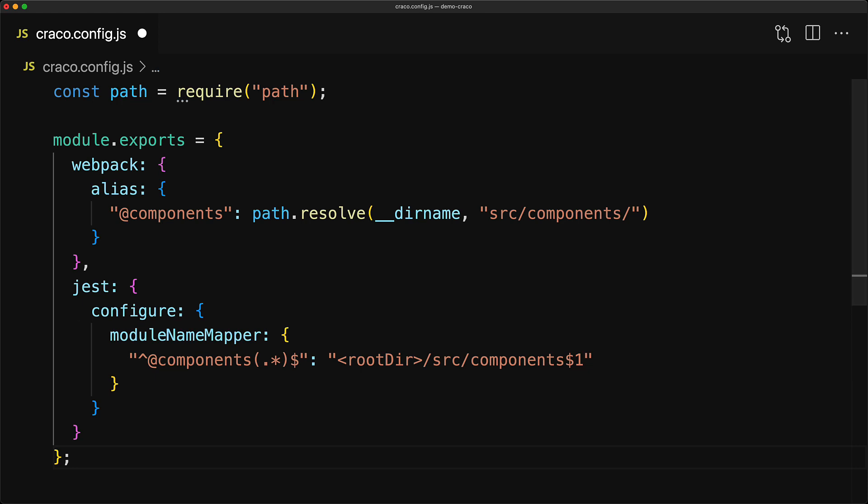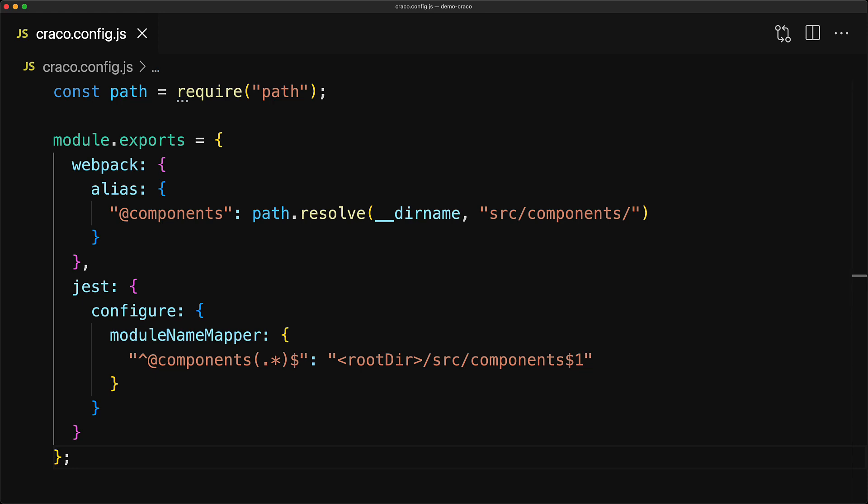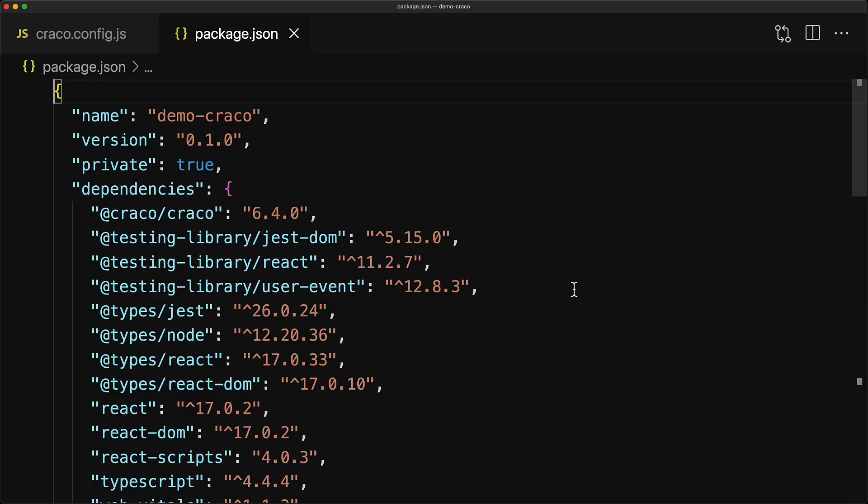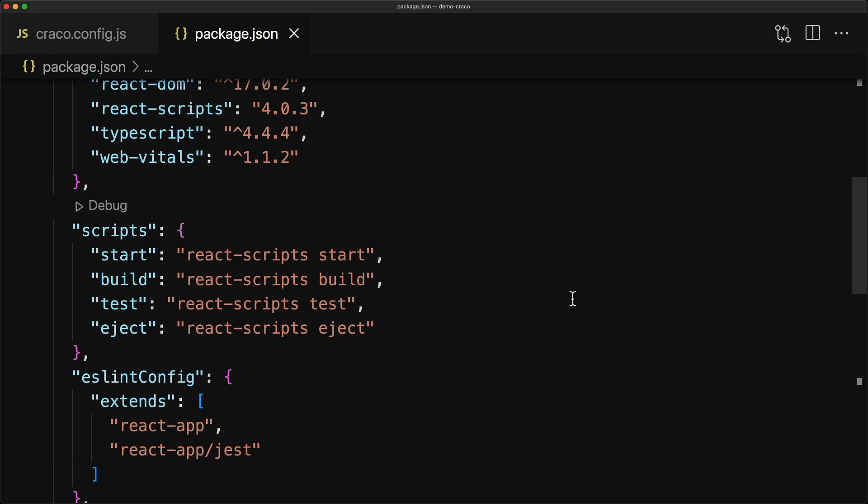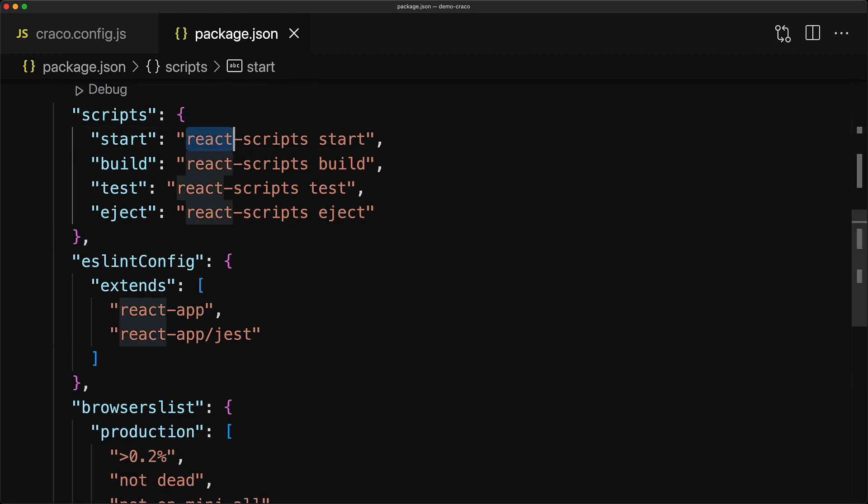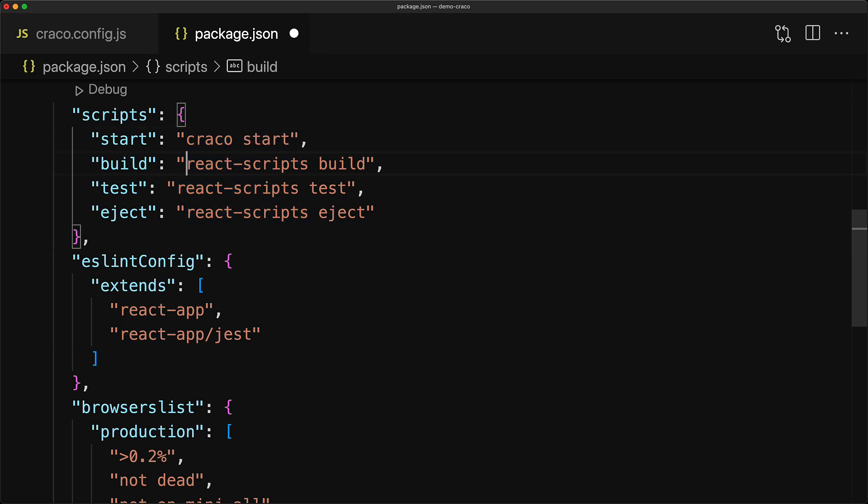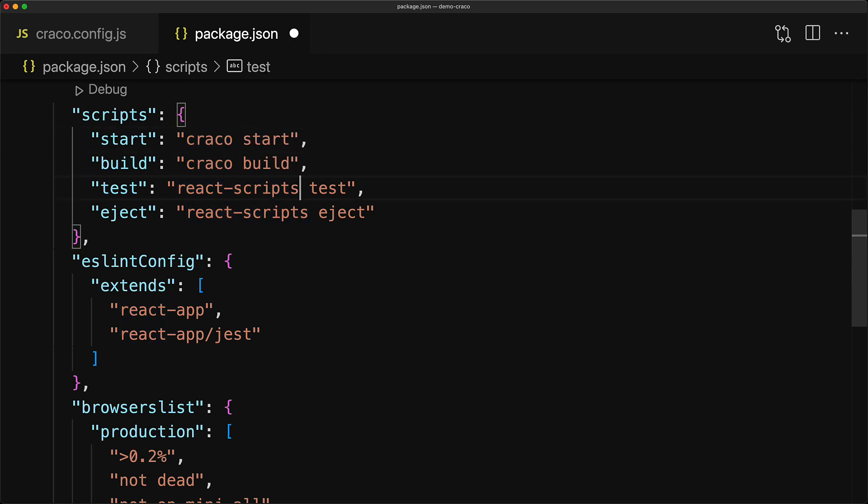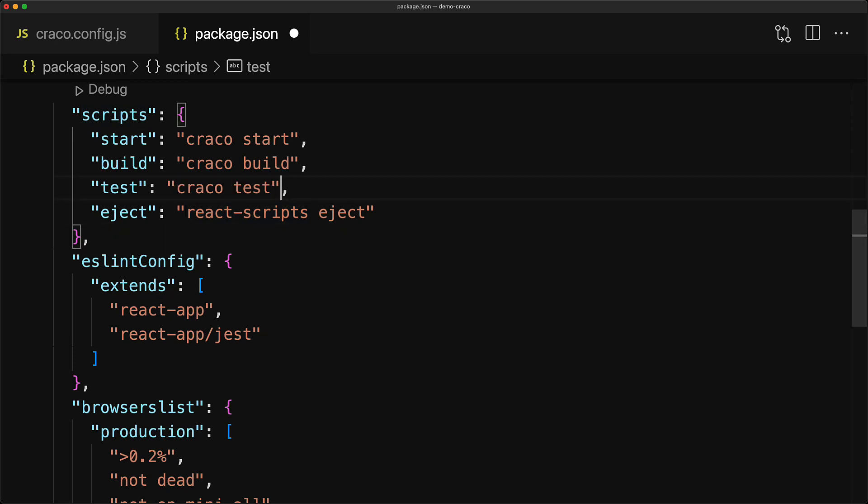Now in order for this CRACO config to actually take effect, we need to invoke CRACO instead of react scripts. So we jump into our package.json and rewire react scripts within the start, build, and test command to be CRACO instead. And since we no longer have a reason to eject from create react app, we will just delete the eject script altogether.